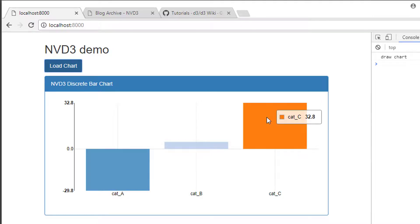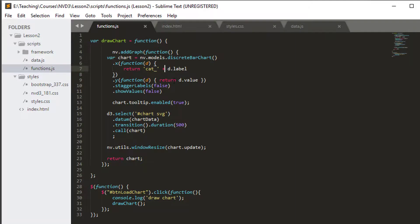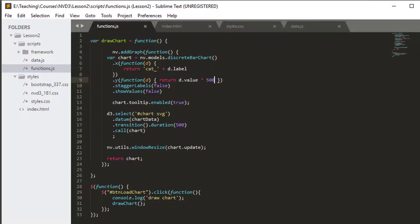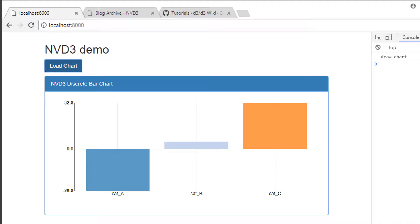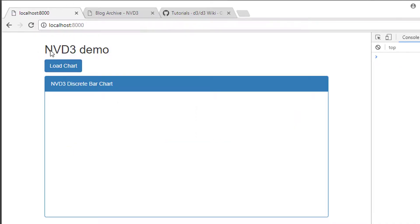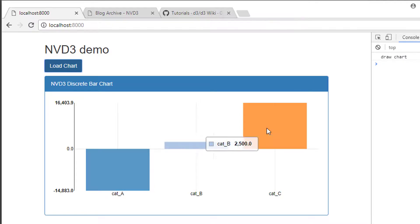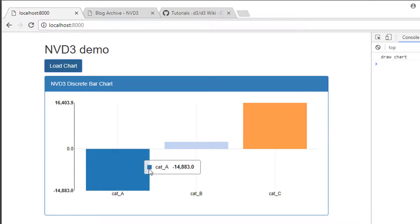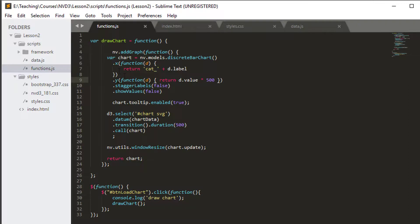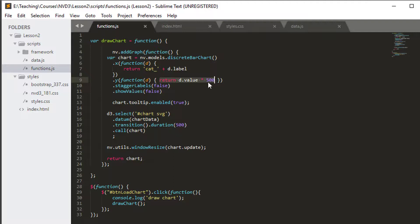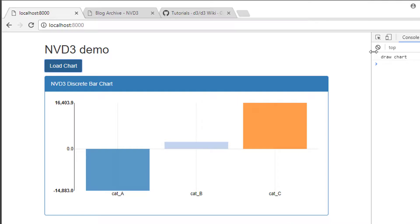Instead, I could also do something similar on the y one. I could return y multiplied by 500, for example. I wouldn't want to do that, but just for demonstration purposes. I load the chart and now the y values have all become multiplied by 500. So you can use these functions inside here to do all sorts of customization that you might want to do for the actual label and value being returned when drawing the chart.